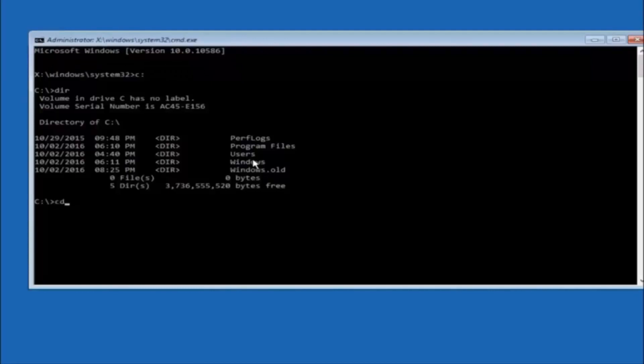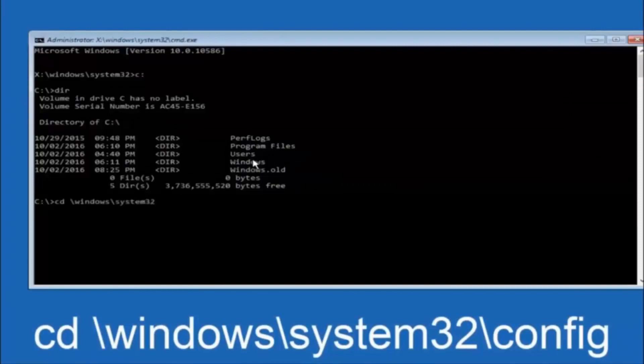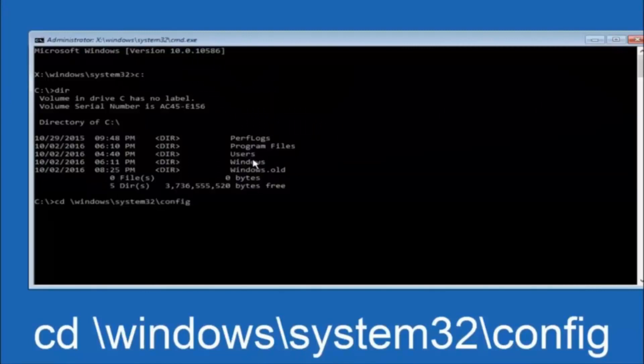Next thing we're going to do is type in CD, space, forward slash, windows, forward slash, system 32, forward slash, config. And then hit enter on your keyboard.